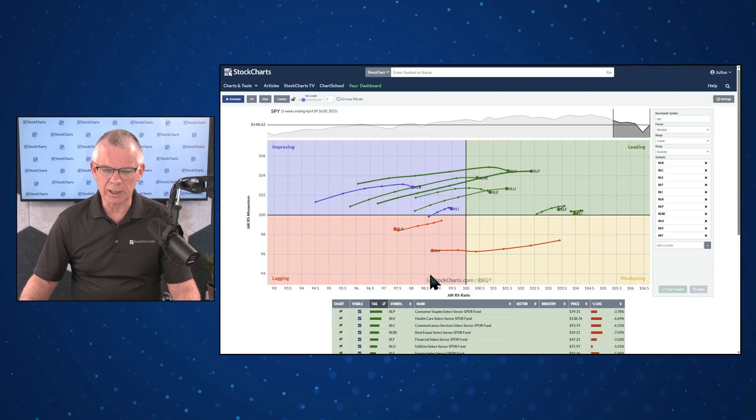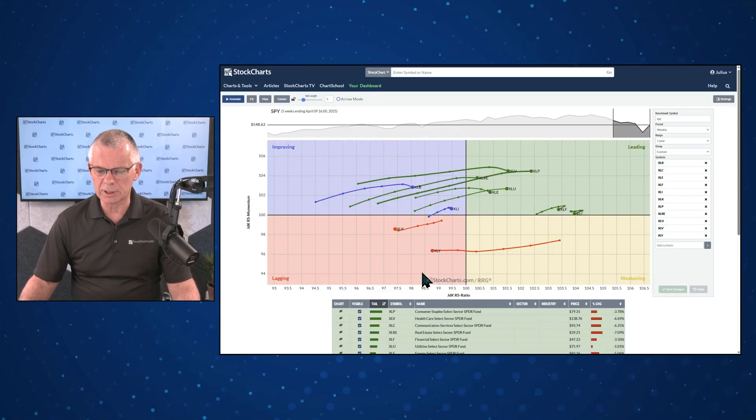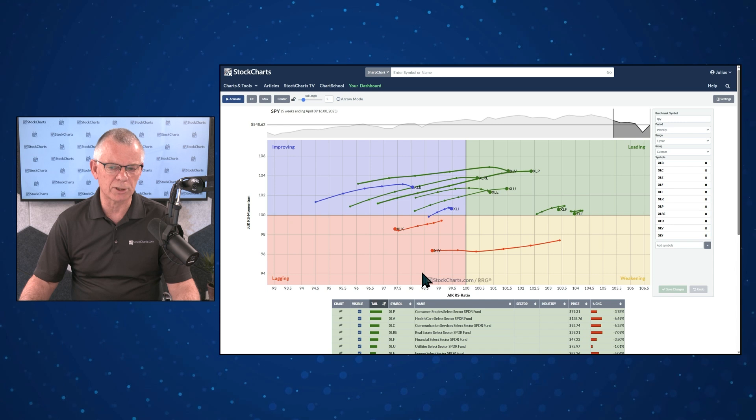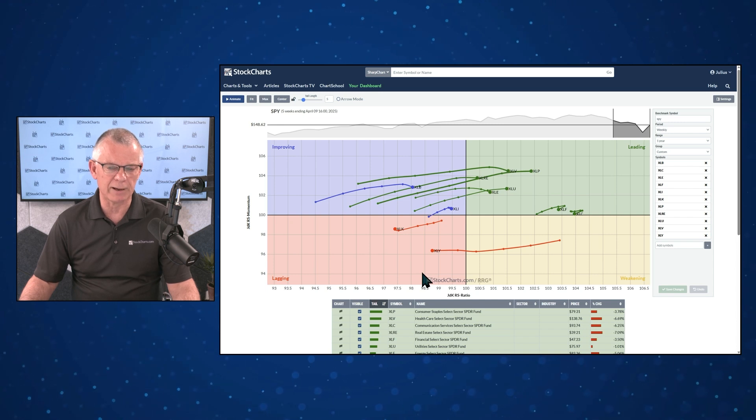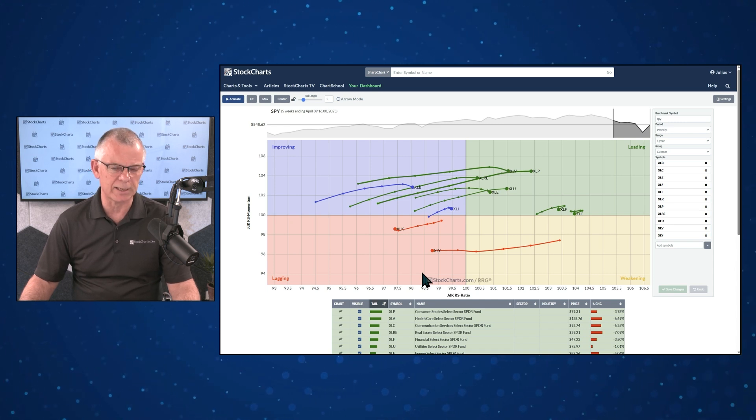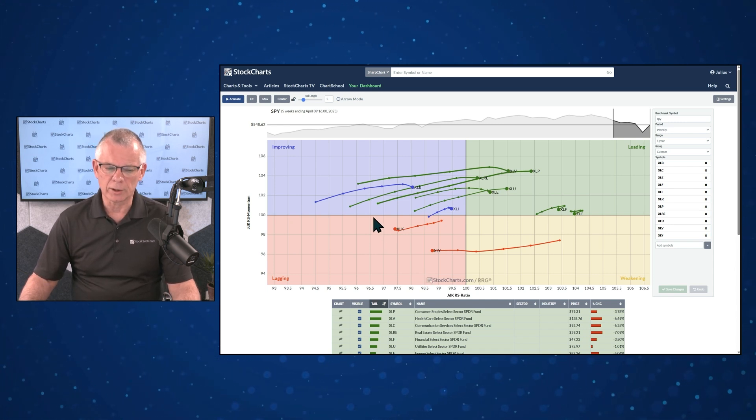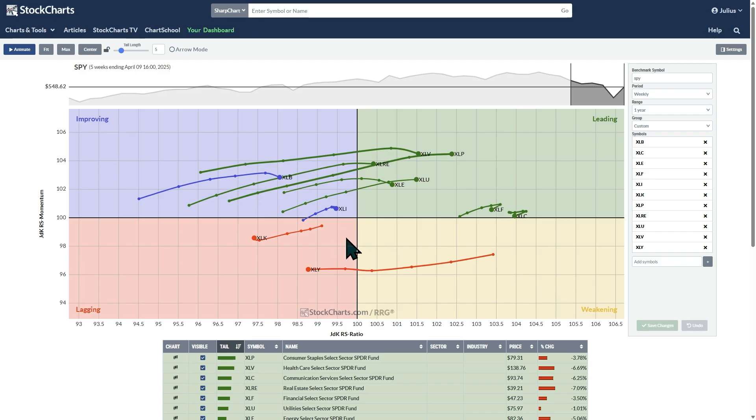In this video, we're going to briefly explain what an RRG is and what it actually shows you. The image that you see here is a Relative Rotation Graph showing you the rotation for the 11 sectors in the S&P 500.